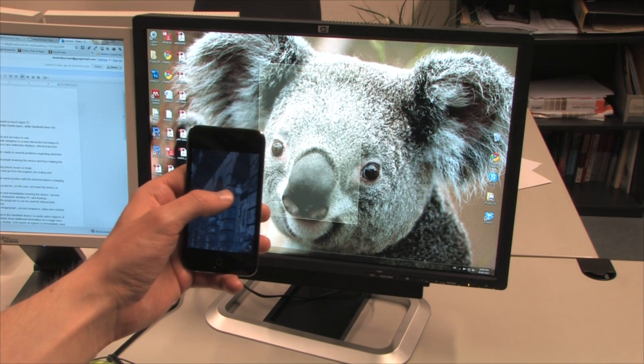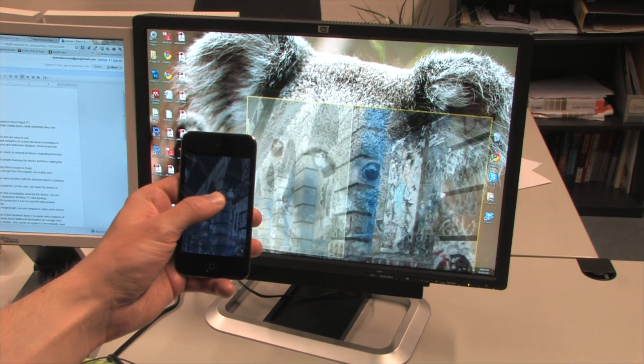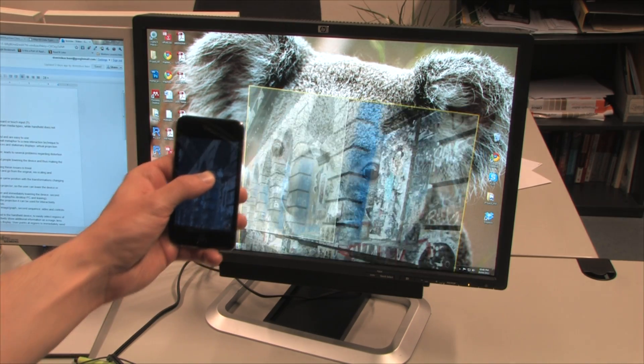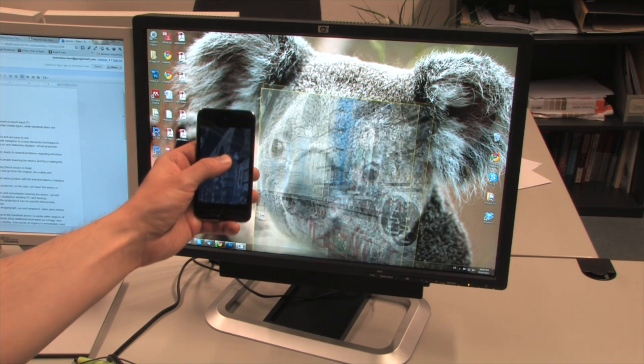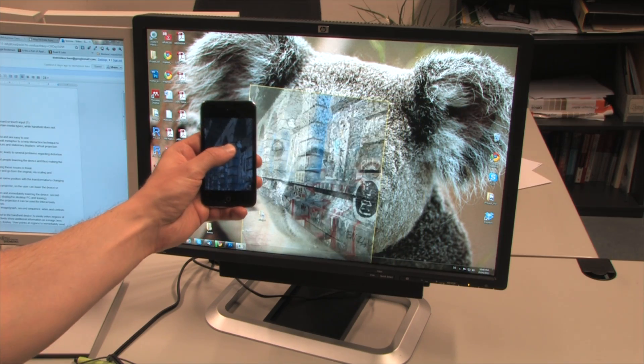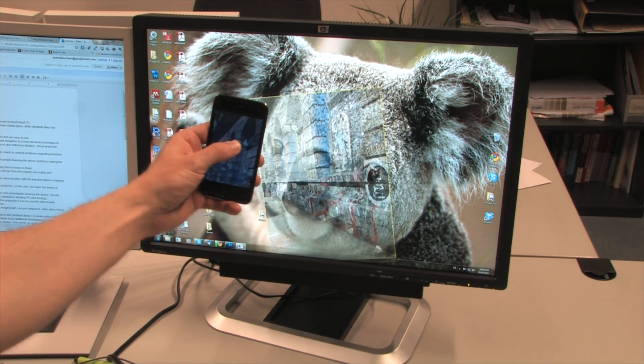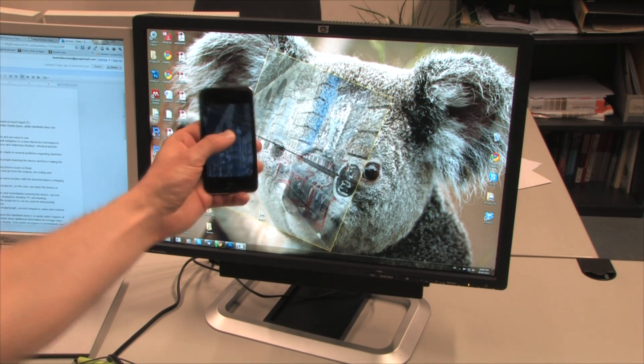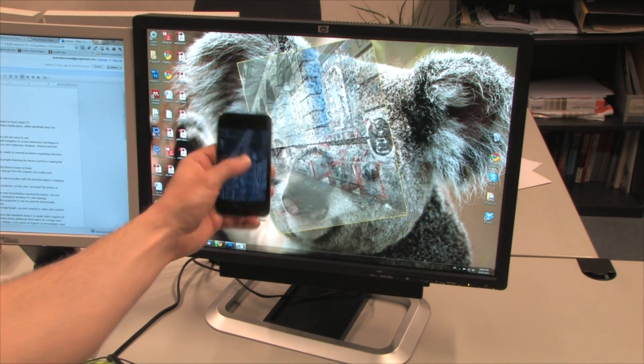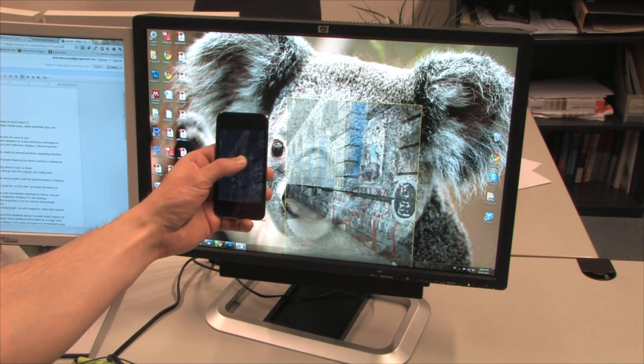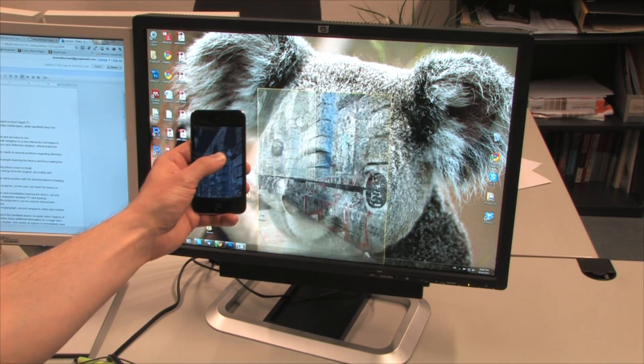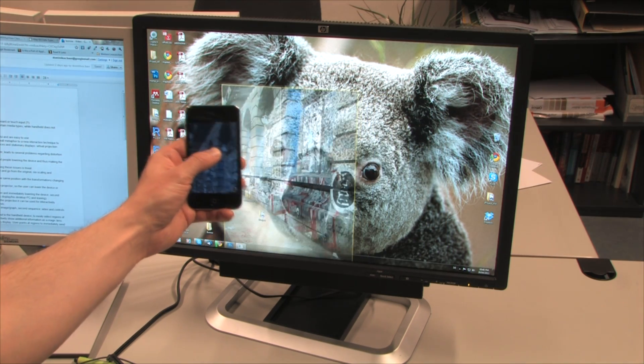Optical projection is an intuitive way to display information on physical surfaces. Virtual projection transfers information to digital surfaces and behaves like its real-world counterpart. It's a simple way to borrow available display space in the environment.